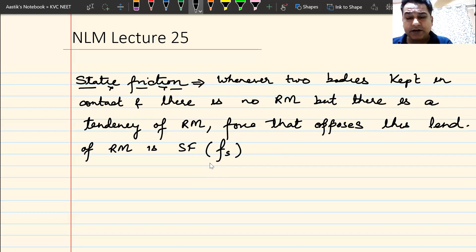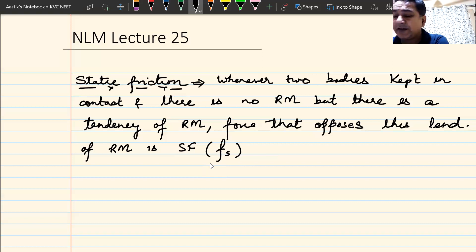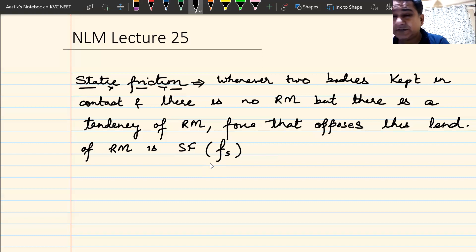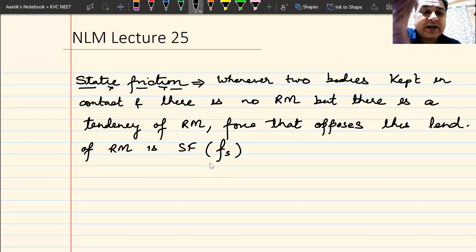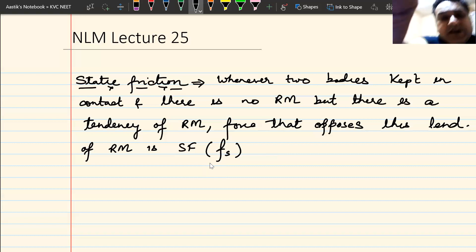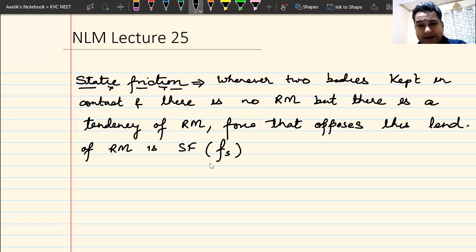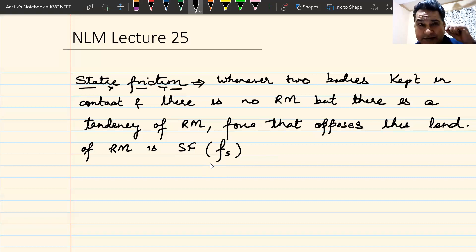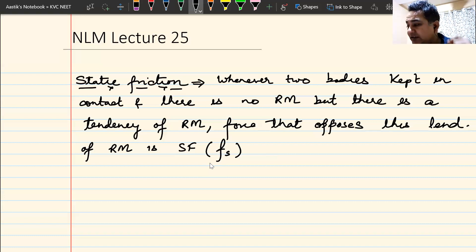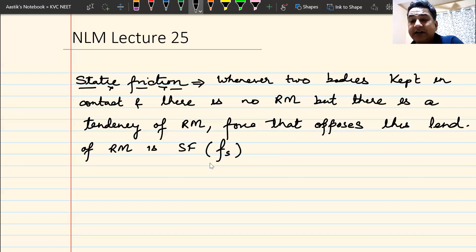Static friction is written as Fs — small f standing for friction, s meaning it is static in nature. Fk means kinetic friction, Fs means static friction. By the word kinetic we understand when there is motion — there is kinetic friction. If there is no relative motion but there is a tendency of relative motion, the friction that comes in is known as static friction.